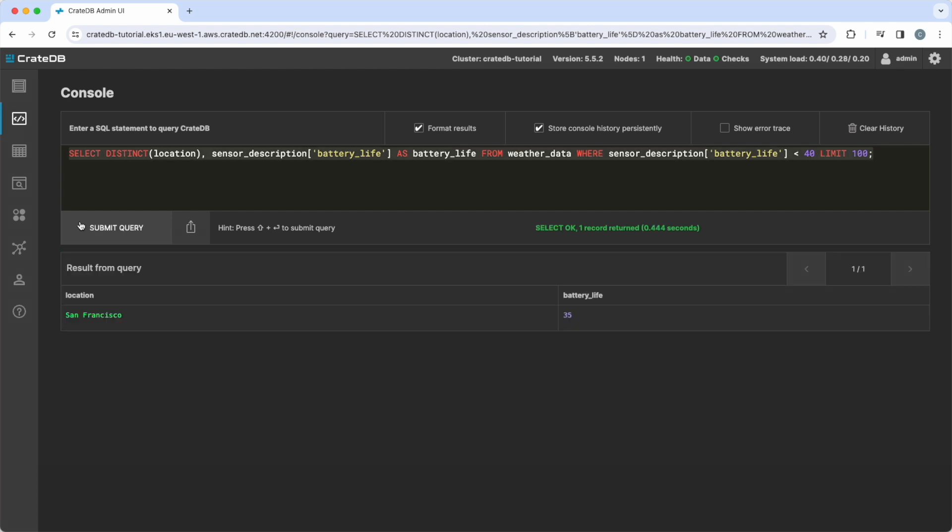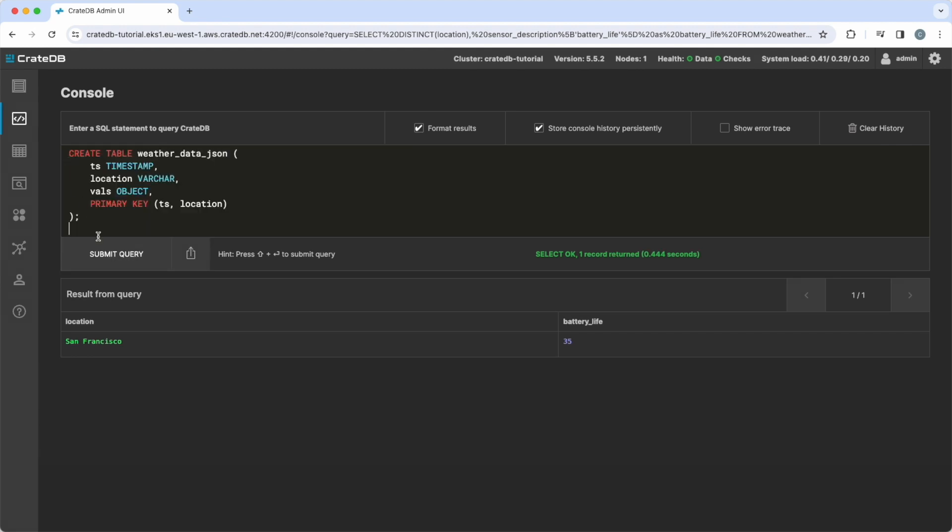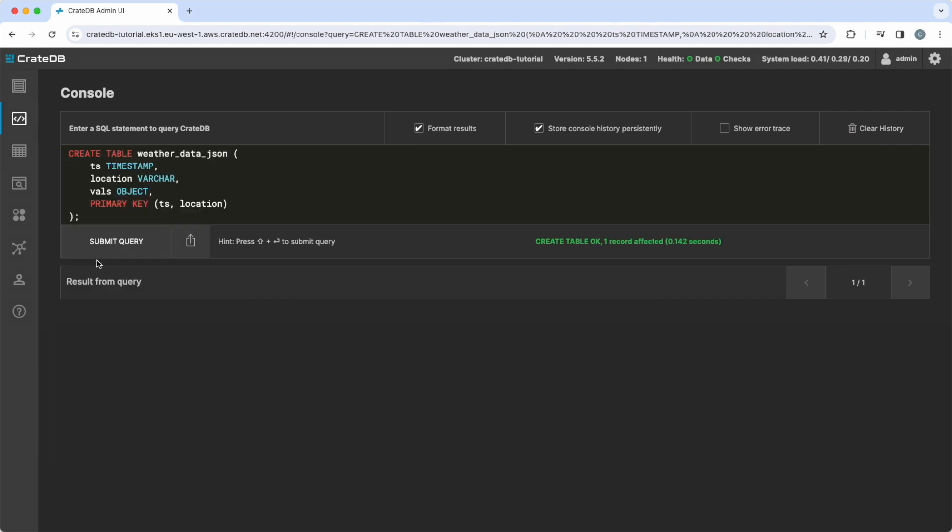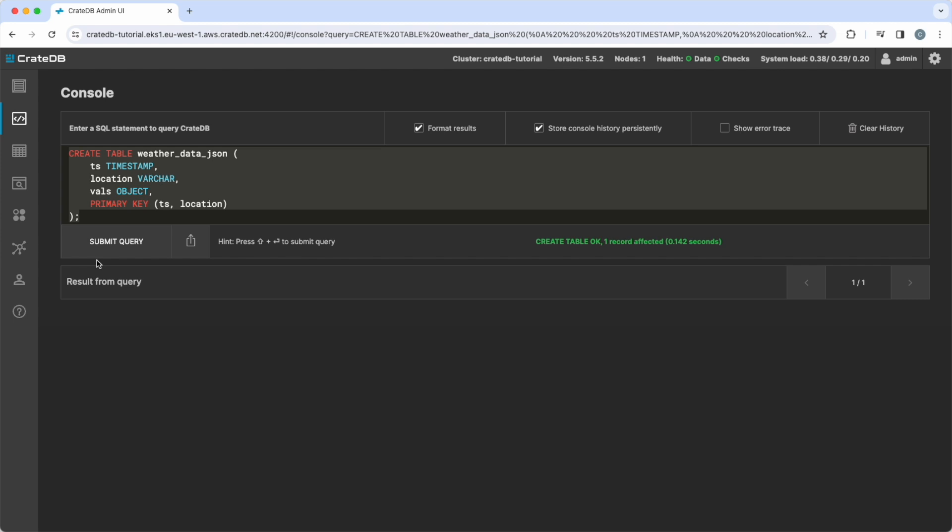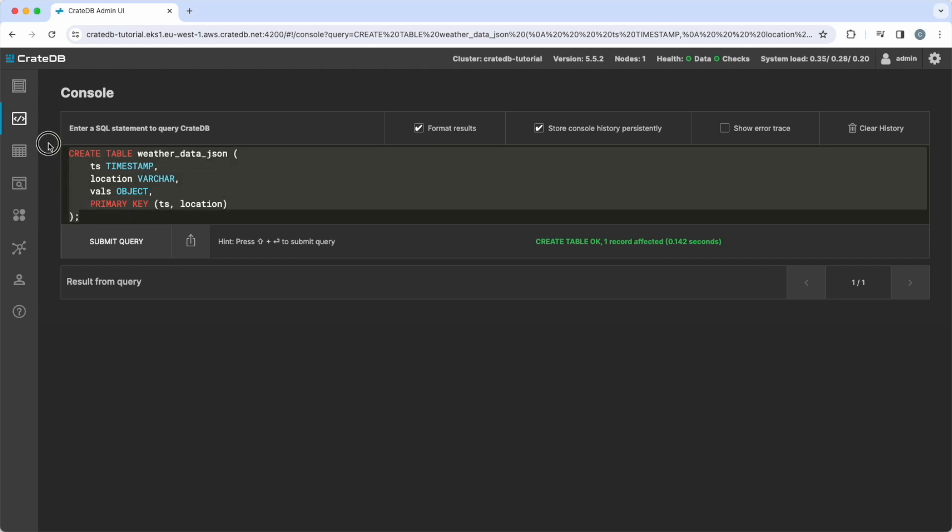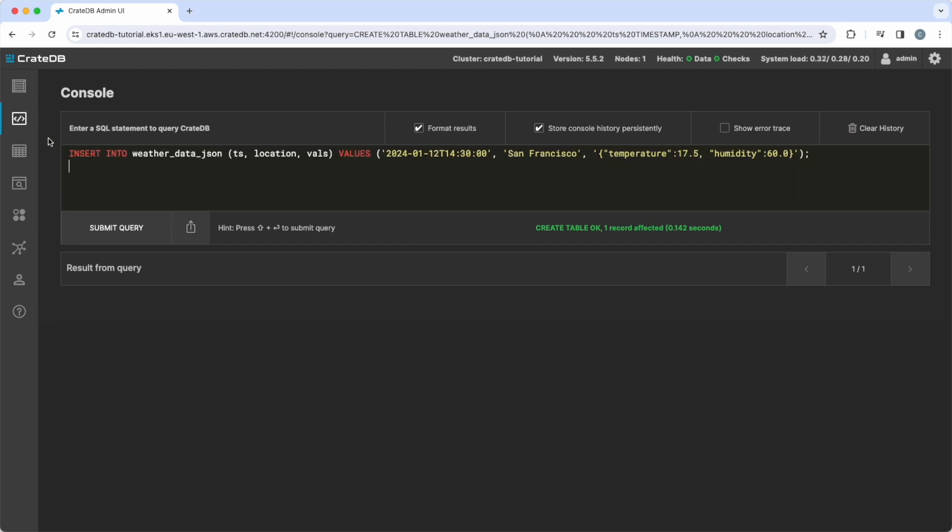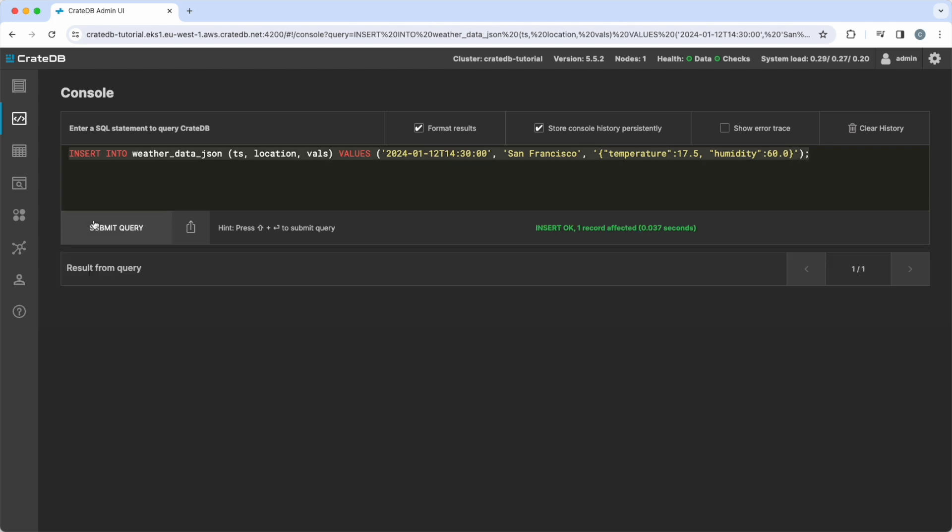To use JSON data for time series directly, we create a new table called weatherDataJSON, with columns for timestamp, location, and values, which is of type object. We then insert a record into the table with a timestamp, location, and values for temperature and humidity, in JSON format.